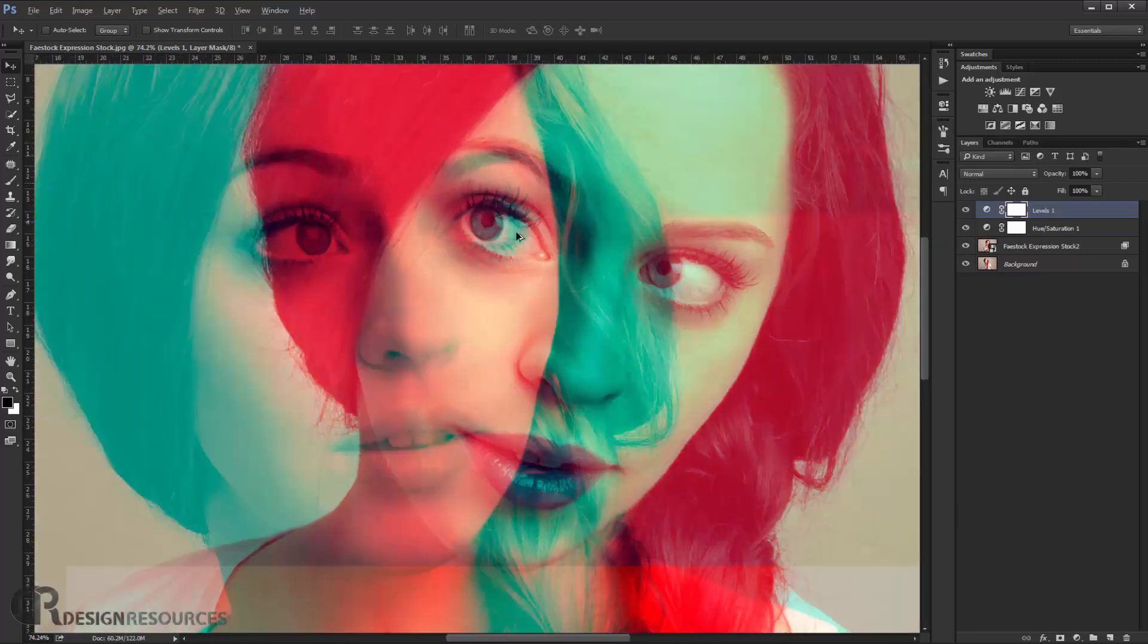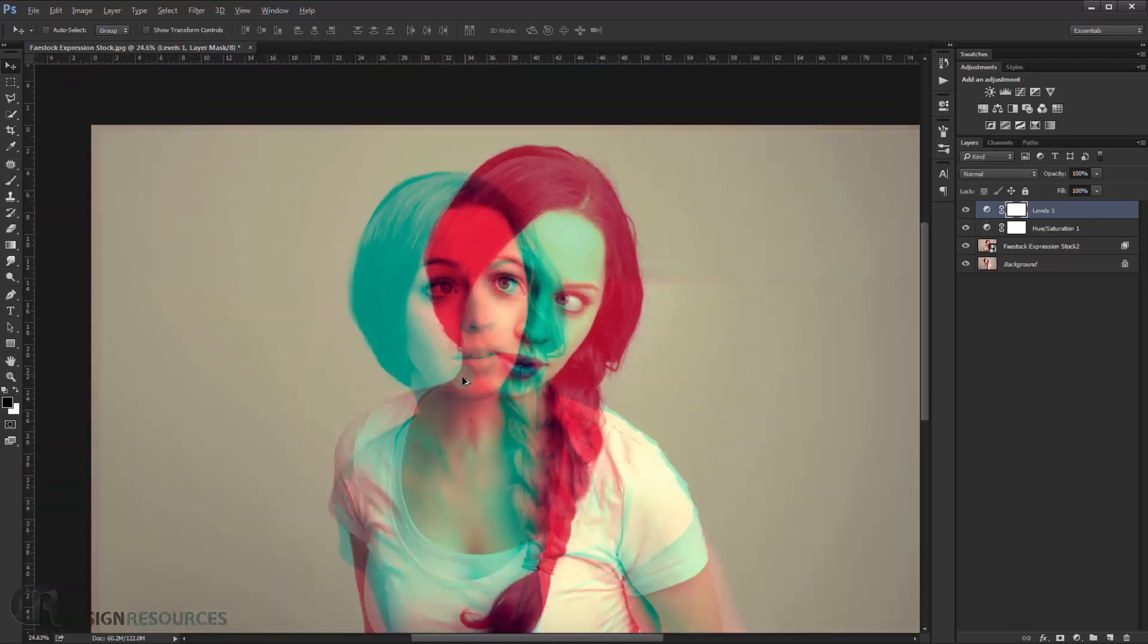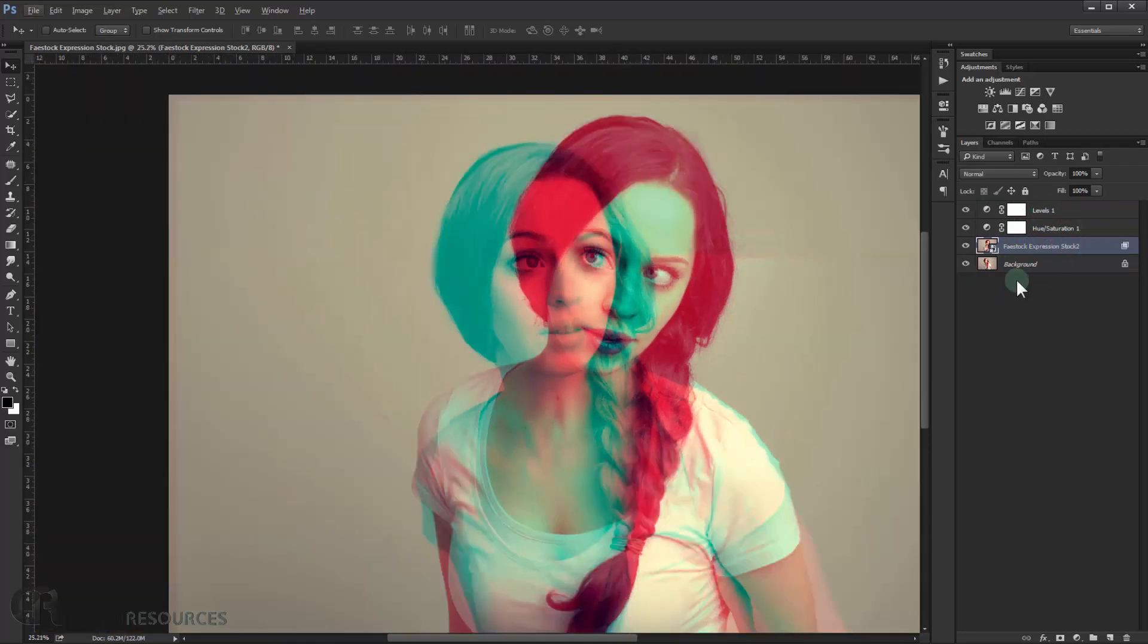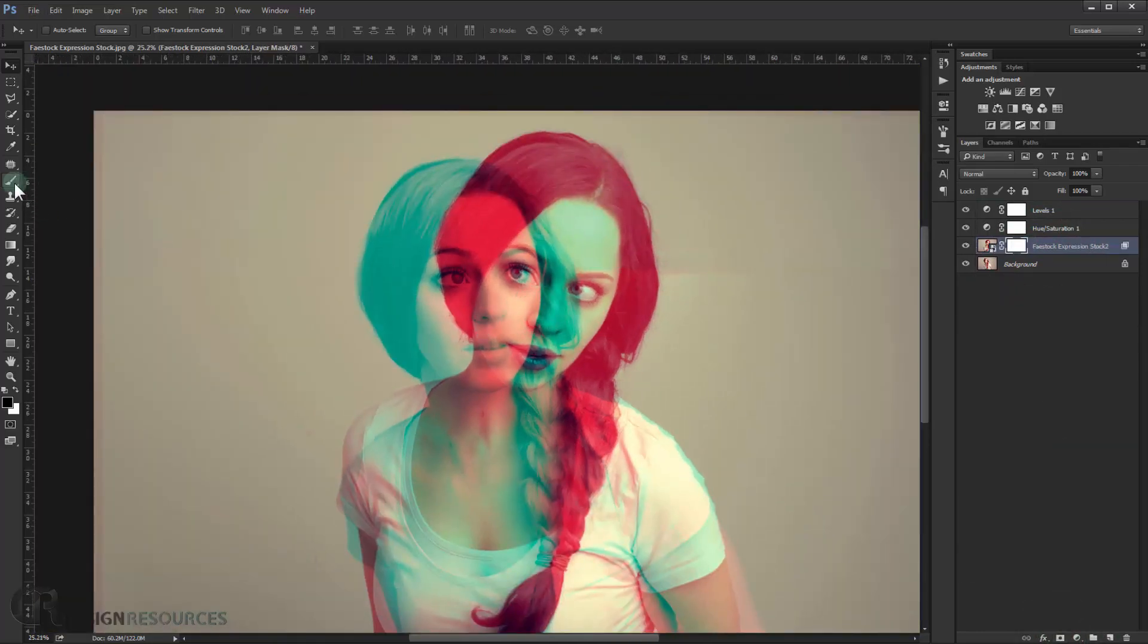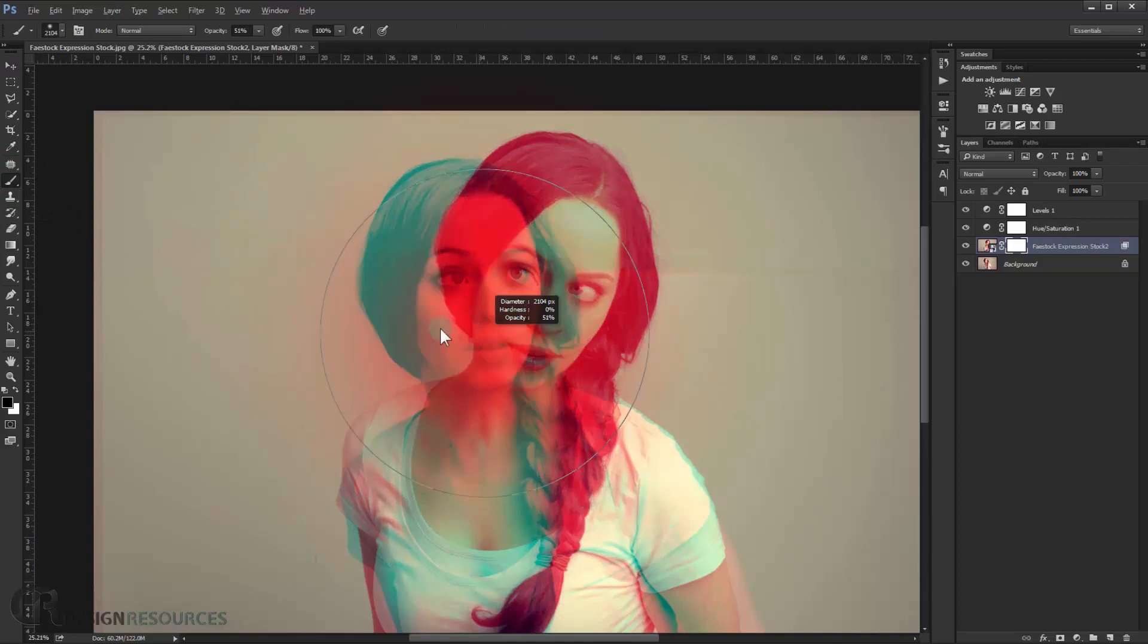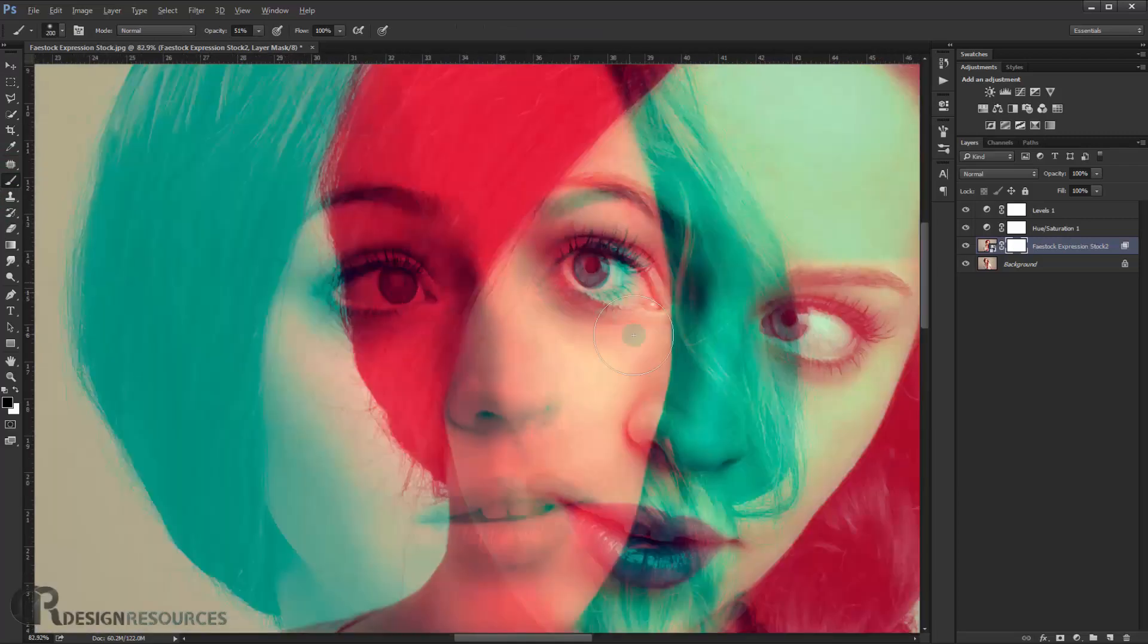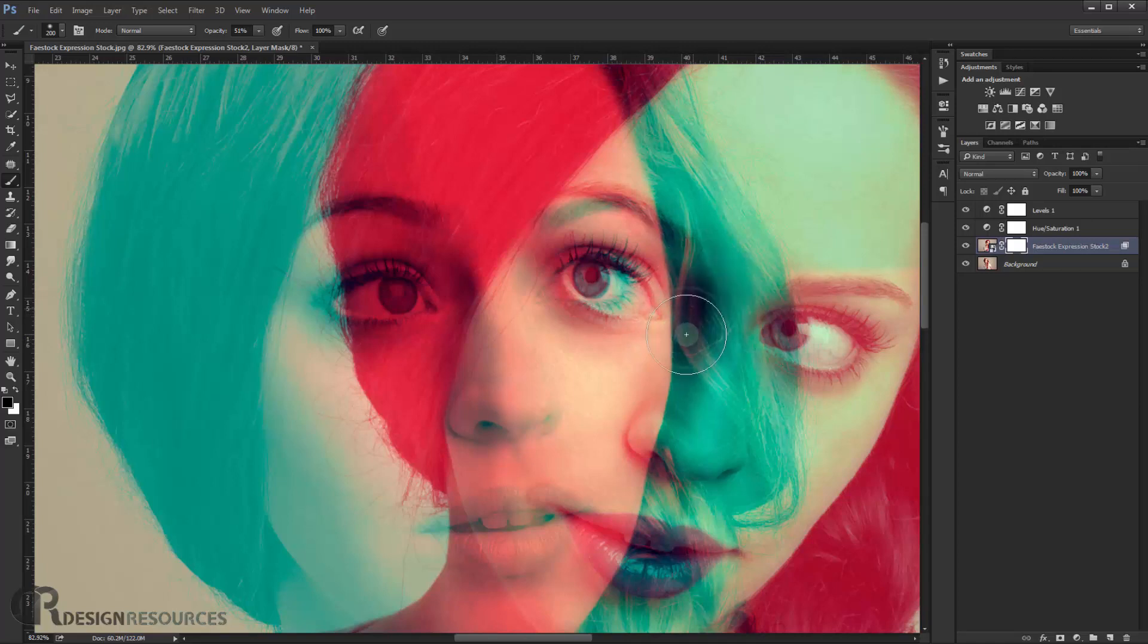And of course you can delete some of the details you don't want. You can just go and apply a layer mask to the image, and you know, just grab a brush. For example, if we want to delete this part here, you can just delete that.